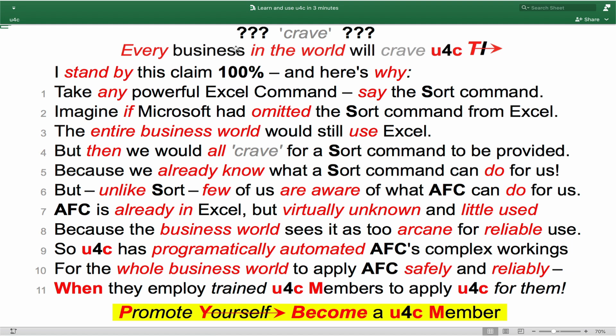Every business in the world will crave U4C TI. I stand by this claim 100% and here's why. Take any powerful Excel command, say the SORT command. Imagine if Microsoft had omitted the SORT command from Excel. The entire business world would still use Excel but then we would all crave for a SORT command to be provided because we already know what a SORT command can do for us.